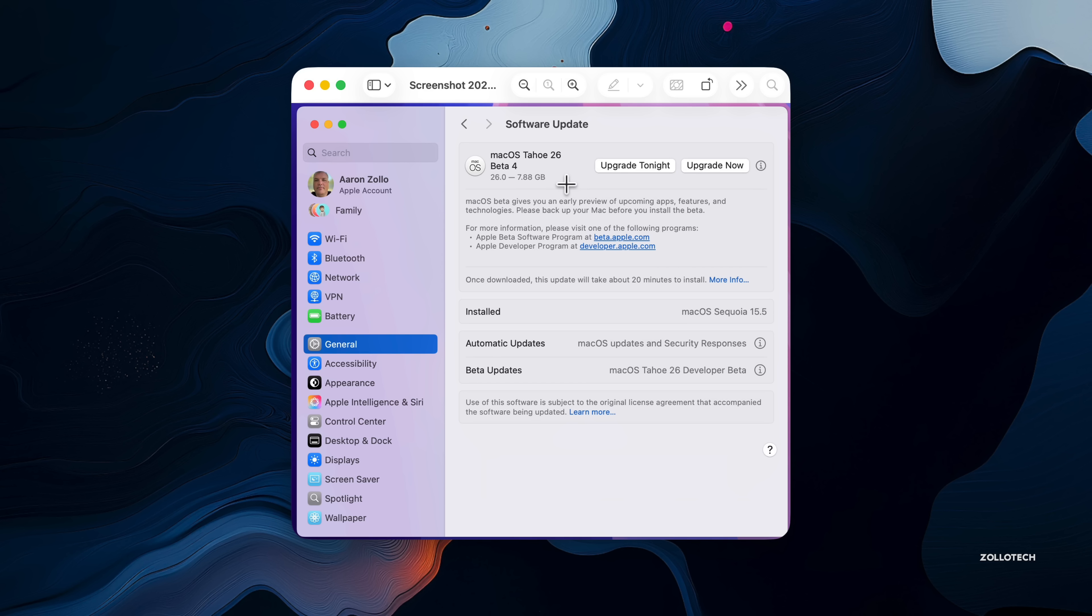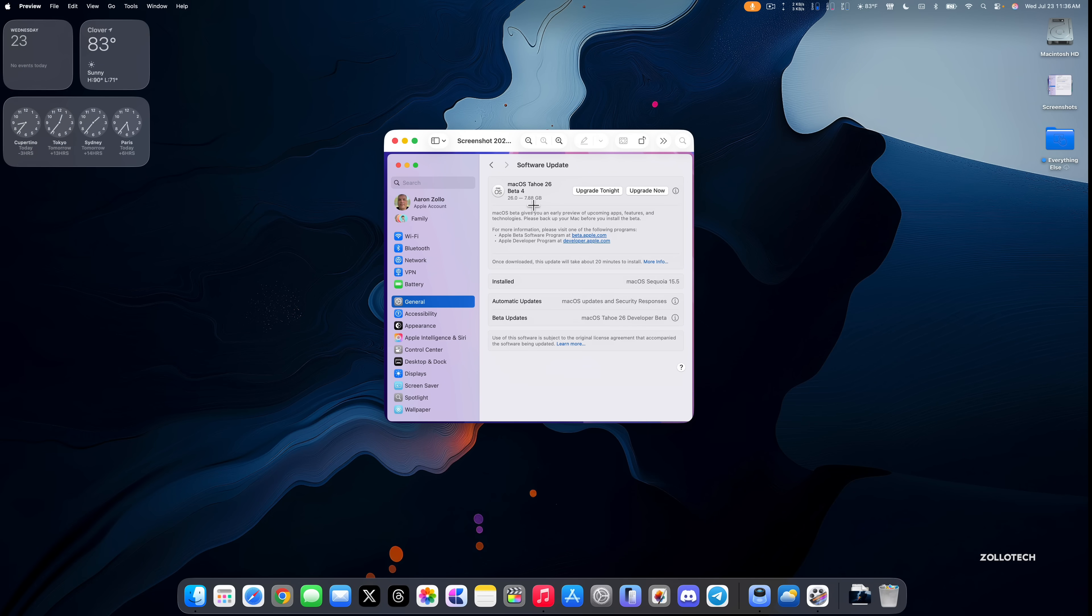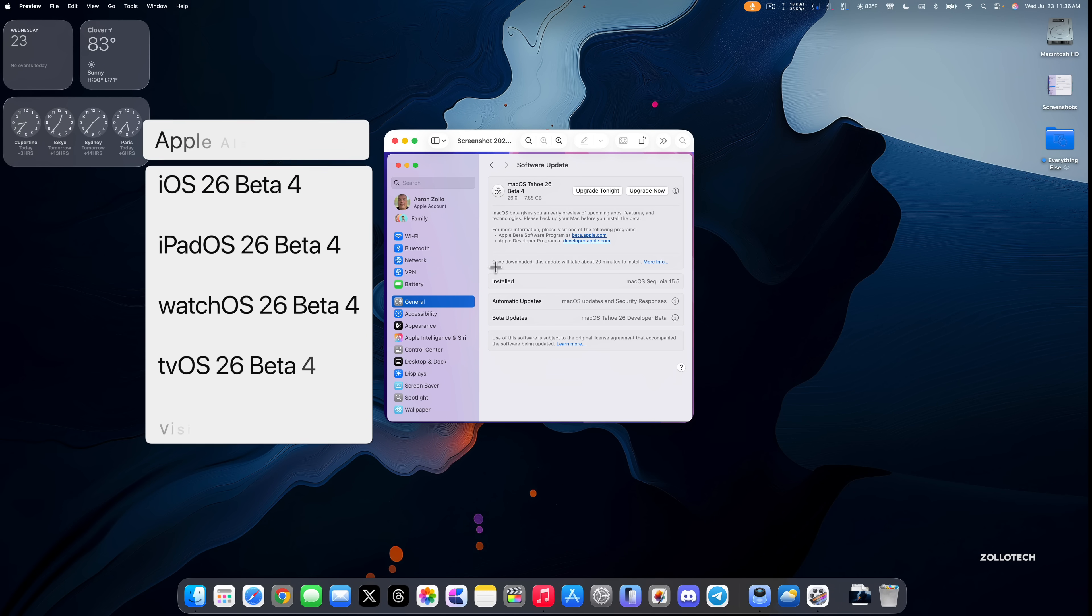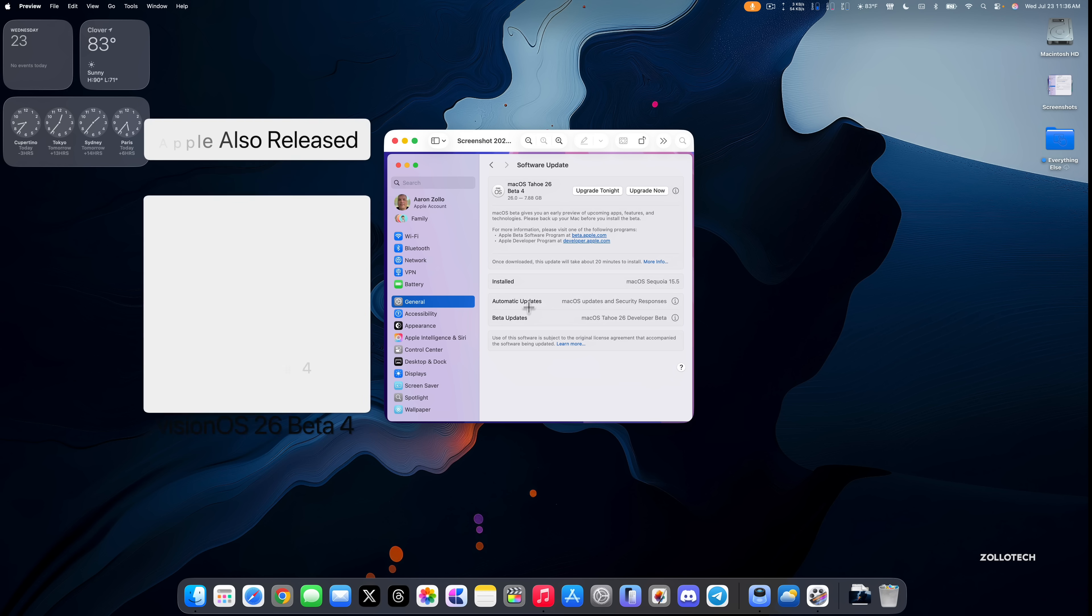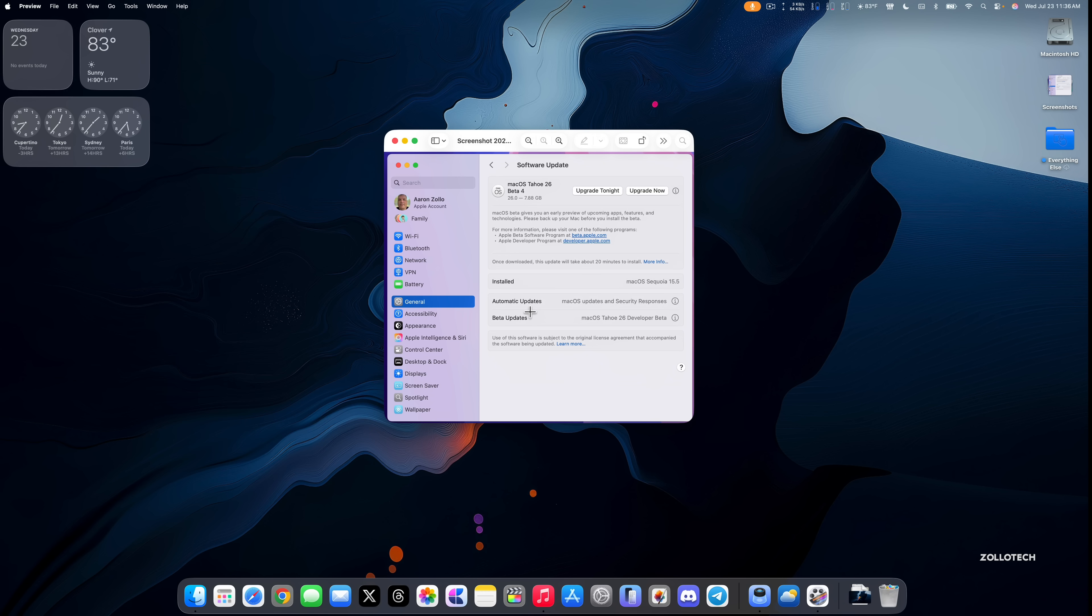Now this came in at 7.88 gigabytes and I installed this for the first time on this particular MacBook, so that's not as big as iOS 26, so not a huge update overall considering it's a first beta and reinstalling everything. This was released alongside many other updates with iOS 26 beta 4, iPadOS 26 beta 4, updates for visionOS, tvOS, HomePod OS, and watchOS as well.